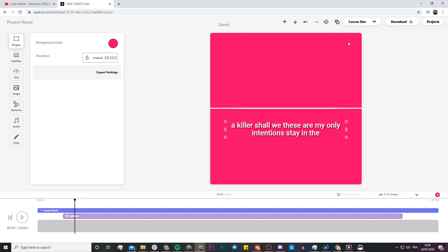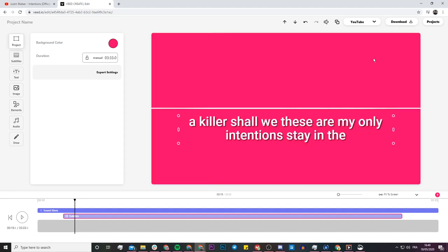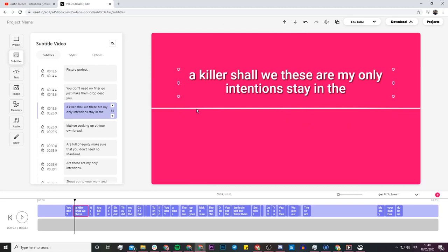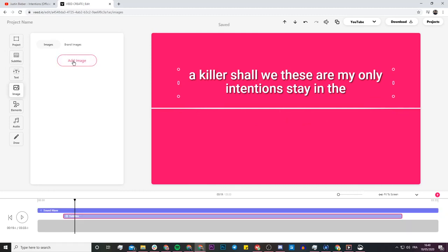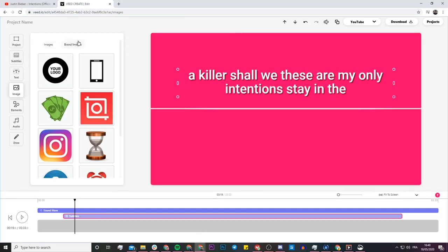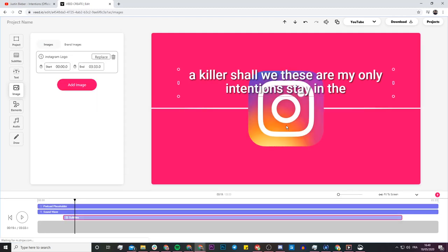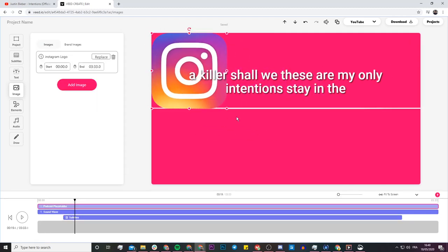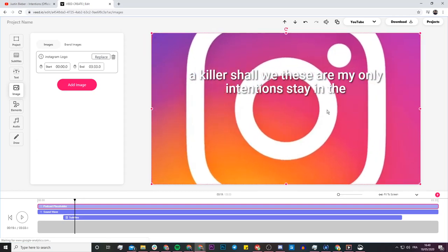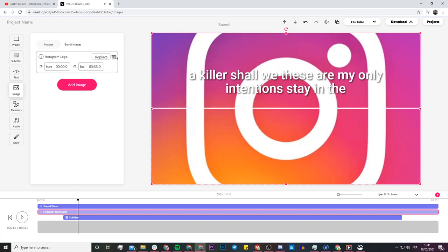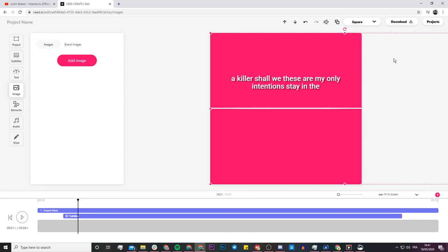I have a short video now that I could post to Instagram and keep at the square size. If I wanted to go to YouTube, I could just change it to the YouTube format and have a bigger on-screen video. I can also add images and change the background picture. For example, I can go into Images, add something like the Instagram logo as a background, drag it into position, and set it to the layer behind everything else. Obviously this is just for demonstration, but once you're happy with it you just click download.